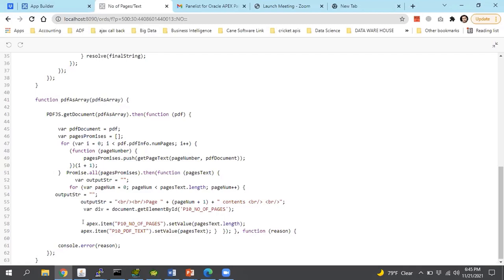After returning the value in the variable, using the built-in Apex APIs, I can save them in my field. For the number of pages: apex.item.setValue with pages.text.length — I consider pages.text.length as the index value representing the PDF number of pages. If I want the text of the page, I simply use apex.item.setValue with pages text. By doing this, I covered both user requirements: counting the number of pages and getting the text content from the PDF file.